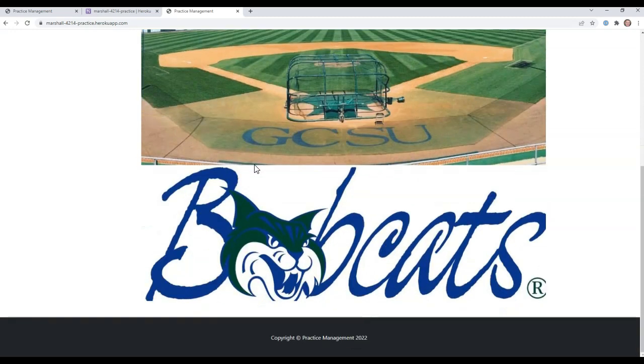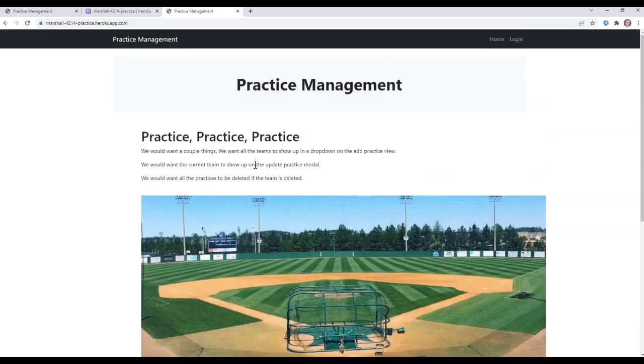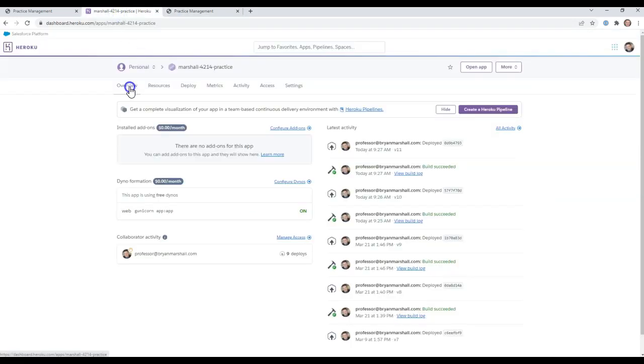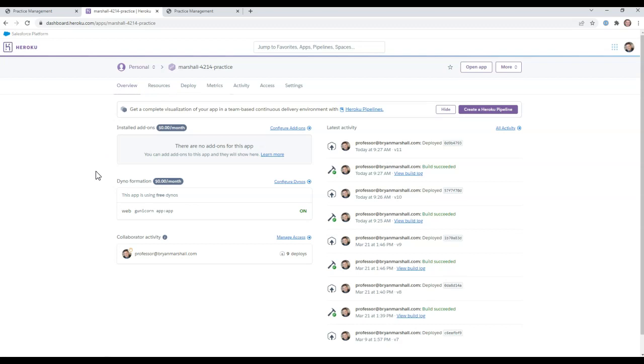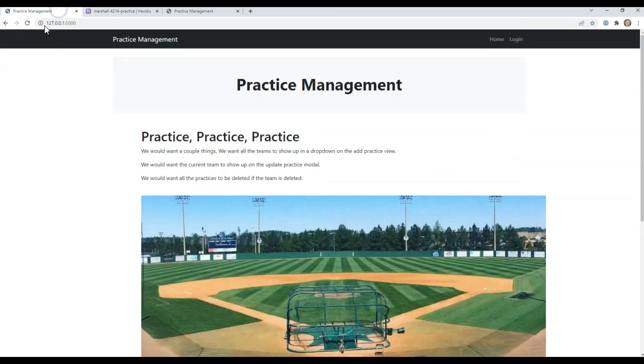So those are our three big things. We'll be using Flask for this. This is basically just a project overview. We will also be using Heroku as our application to push everything to. We will also be looking at it locally. We'll be running it locally using PyCharm.